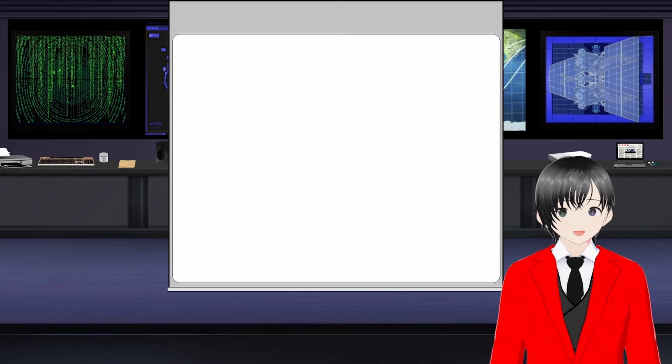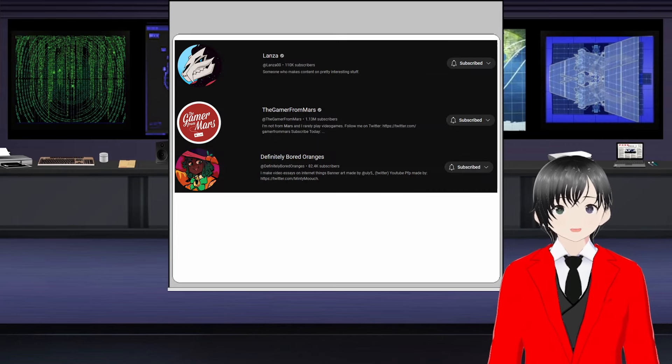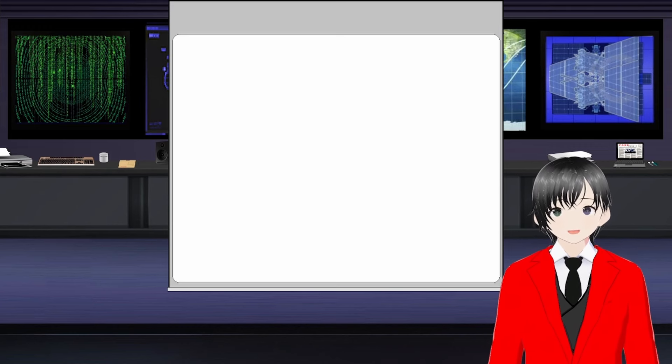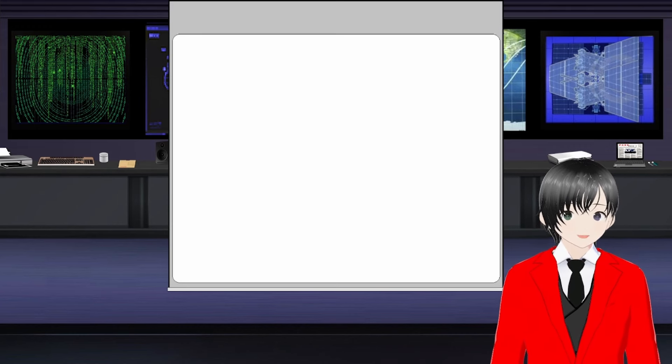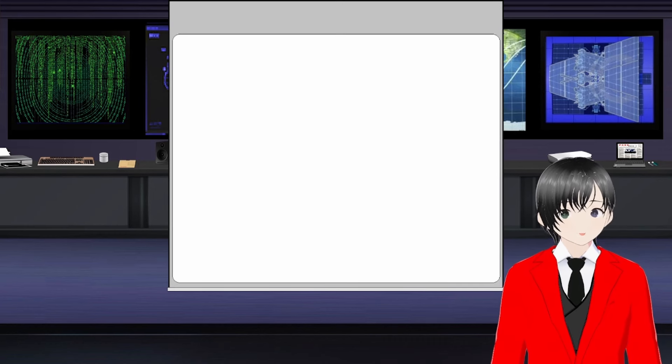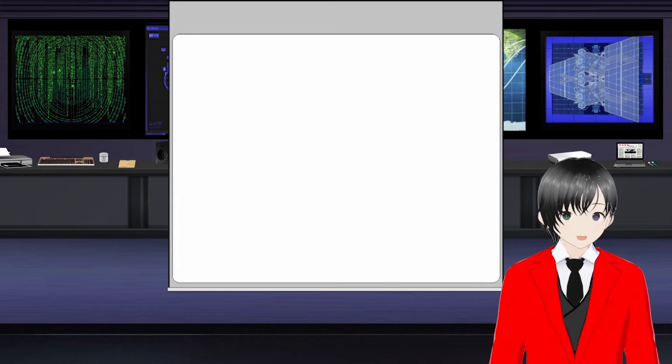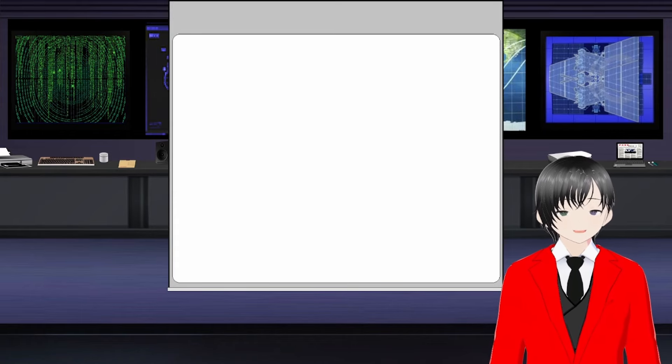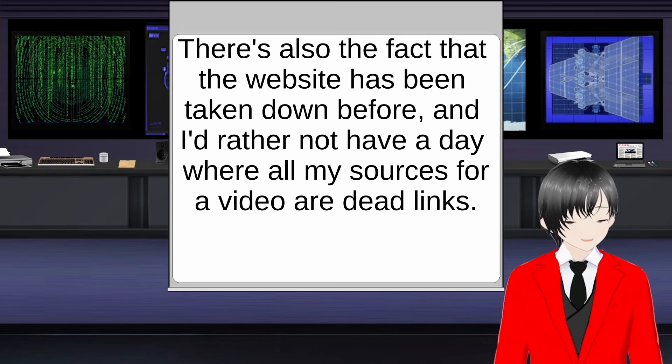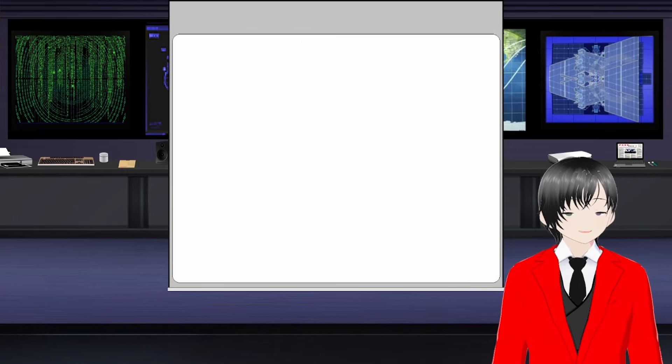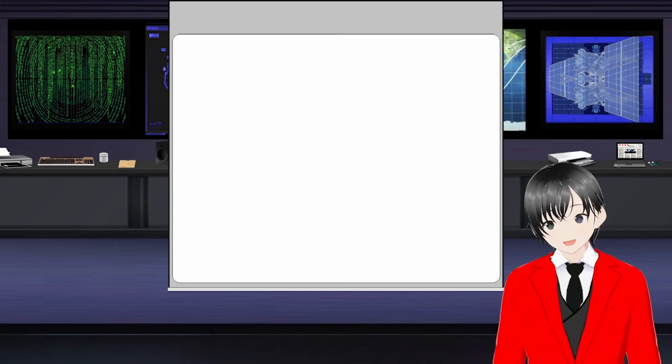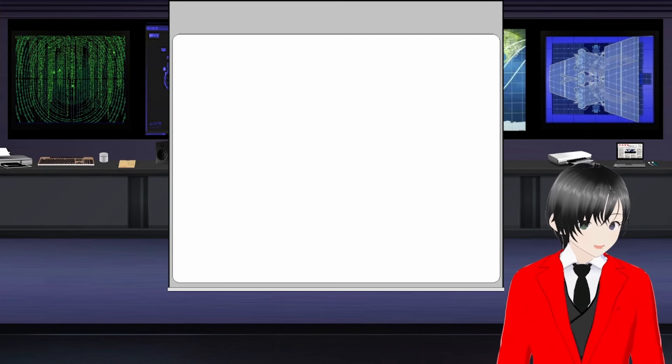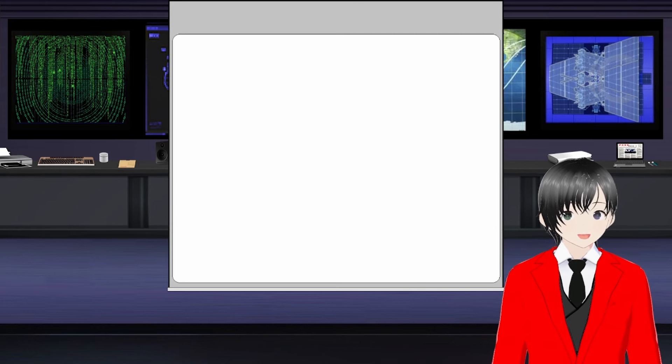When I started gathering info, I was able to find so much without touching the farms that I decided as a challenge to myself to see if I could make this video without using Kiwi Farms as a source. There are Twitter accounts and YouTube channels that follow the gunt's antics, including Sunrise Productions, which is mostly dedicated to covering the gunt's antics alone.